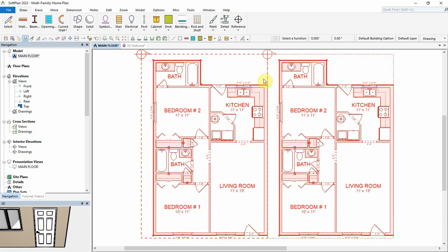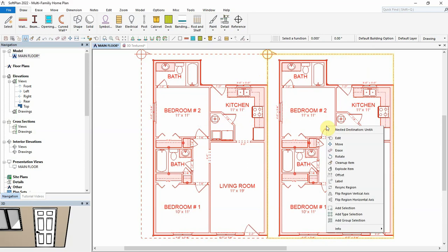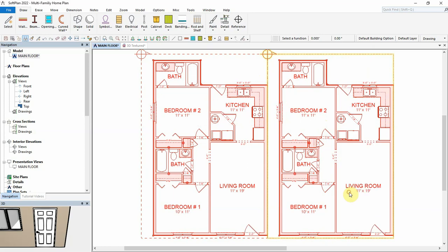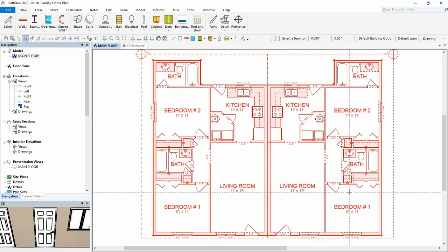The second unit, or the nested destination region on the right, needs to be a reverse of the first unit. Right-click on the nested destination region, and select Flip Region Vertical Axis. The region reverses to become a mirror of the original.